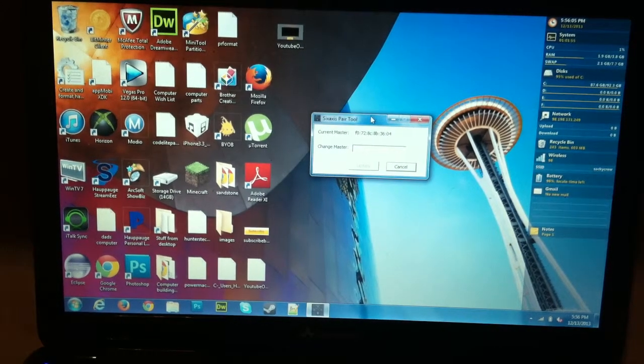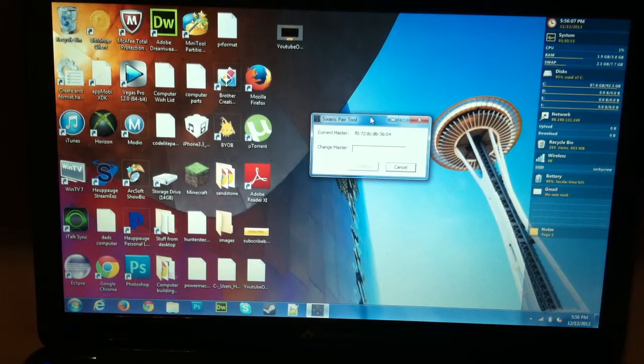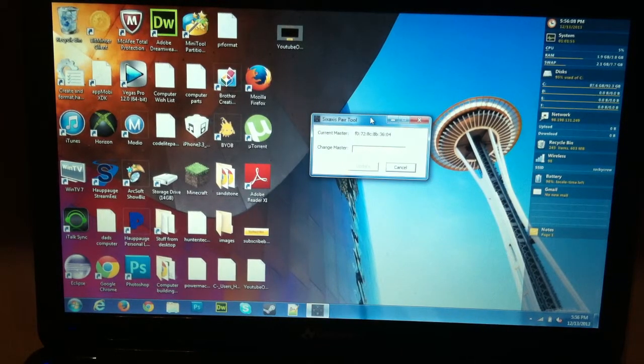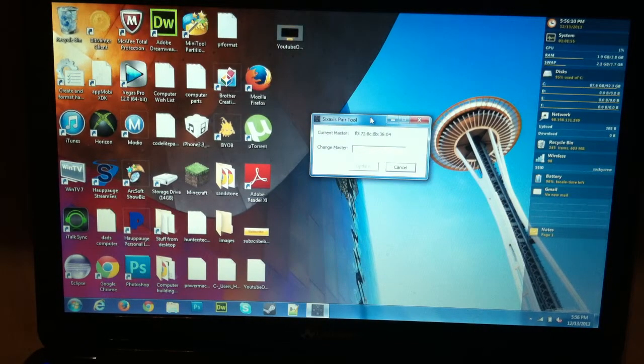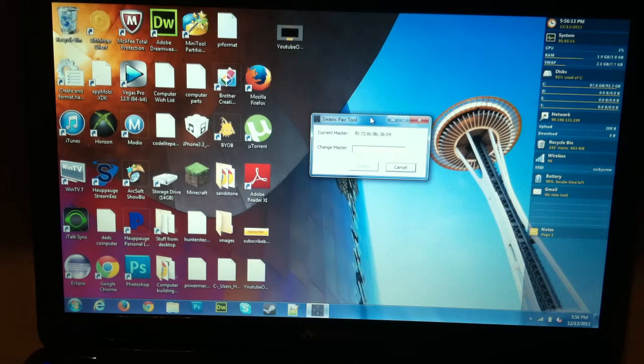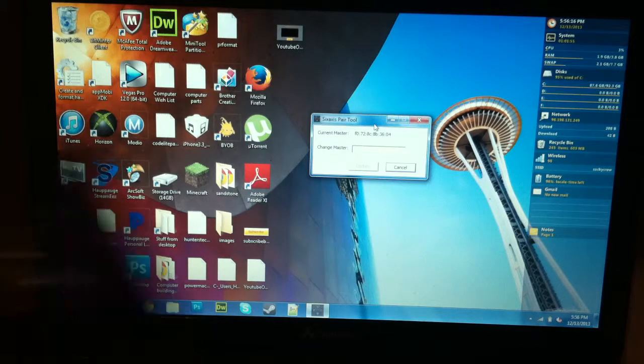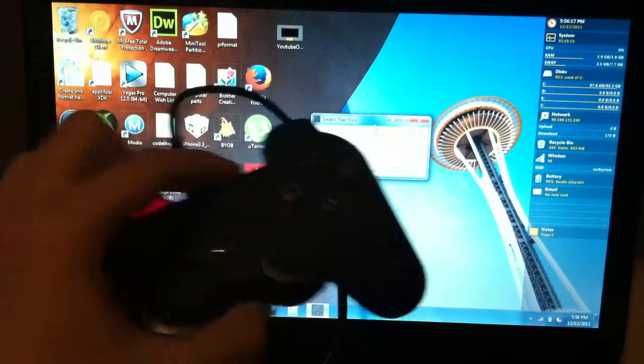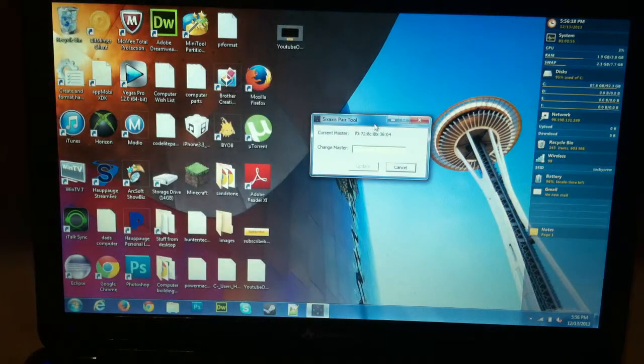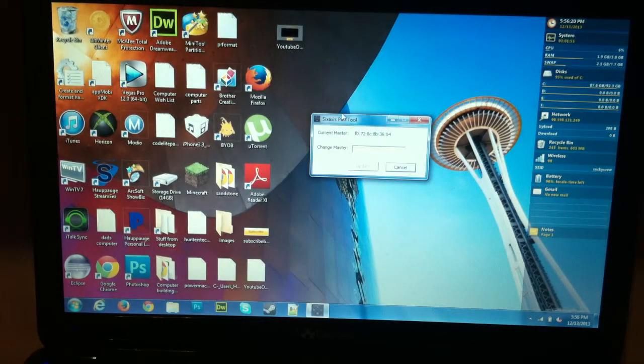Now this only works on Windows. Sorry for all you Mac users. You're just going to have to follow along with the on-the-go cable tutorial, which will be in a couple minutes on this video. So you just download it and you just run it. So you plug your PS3 controller in, and so here's where we do all the stuff for it.